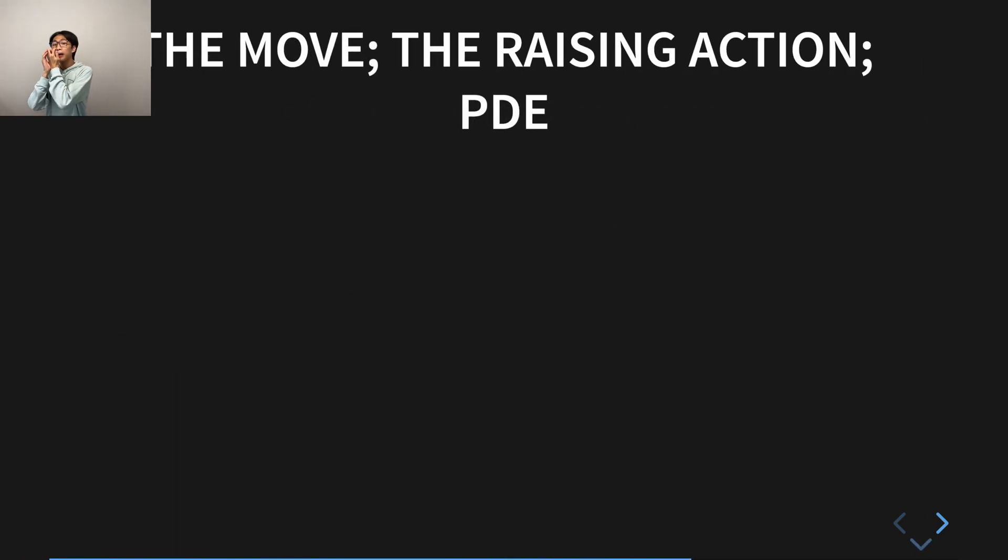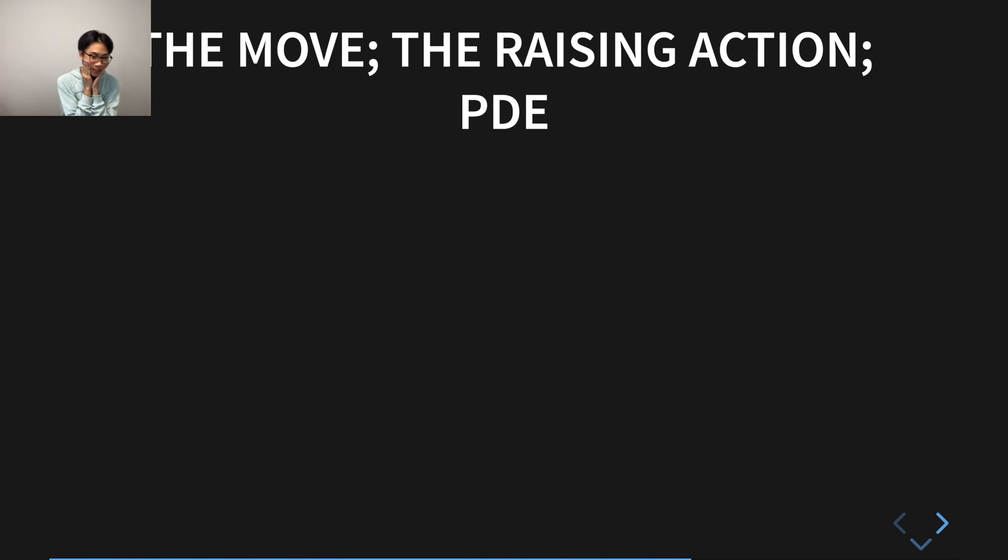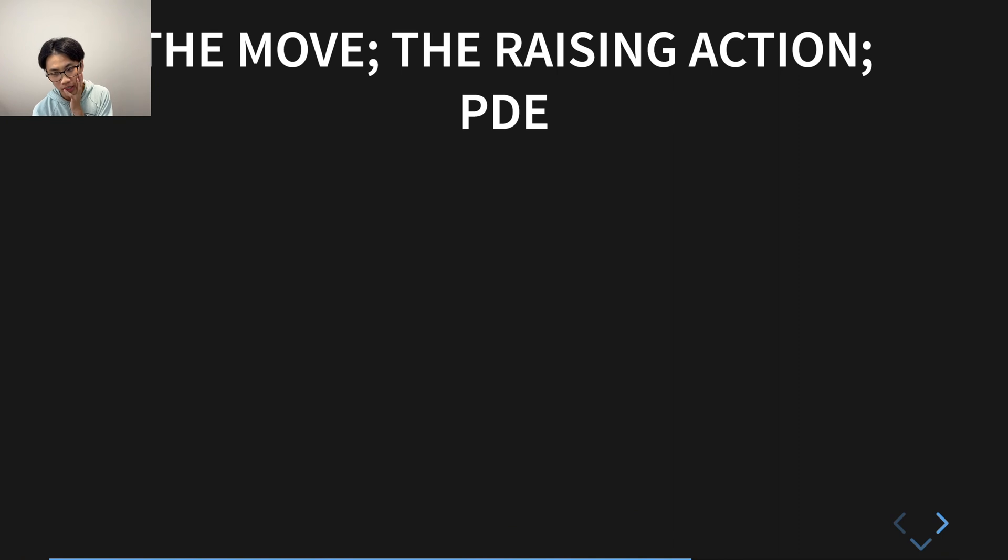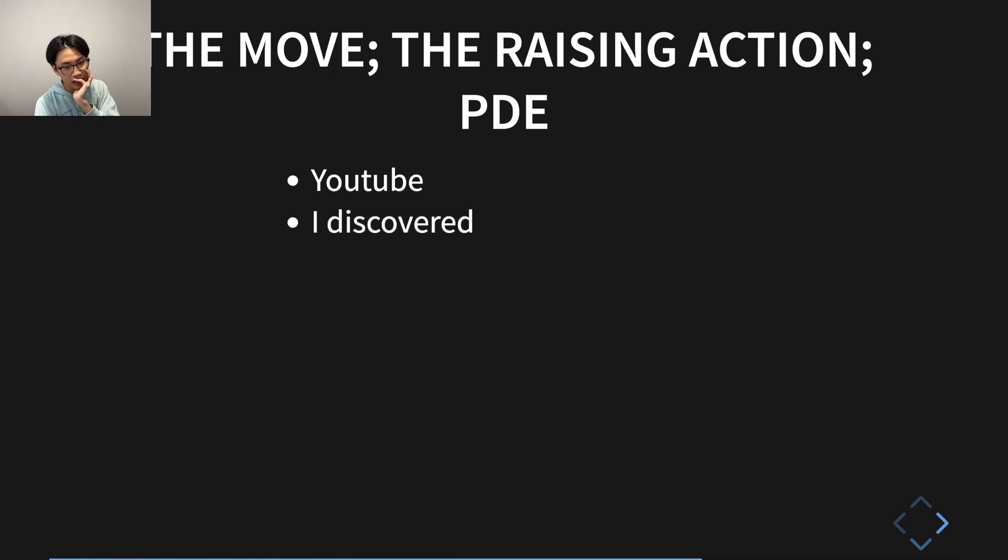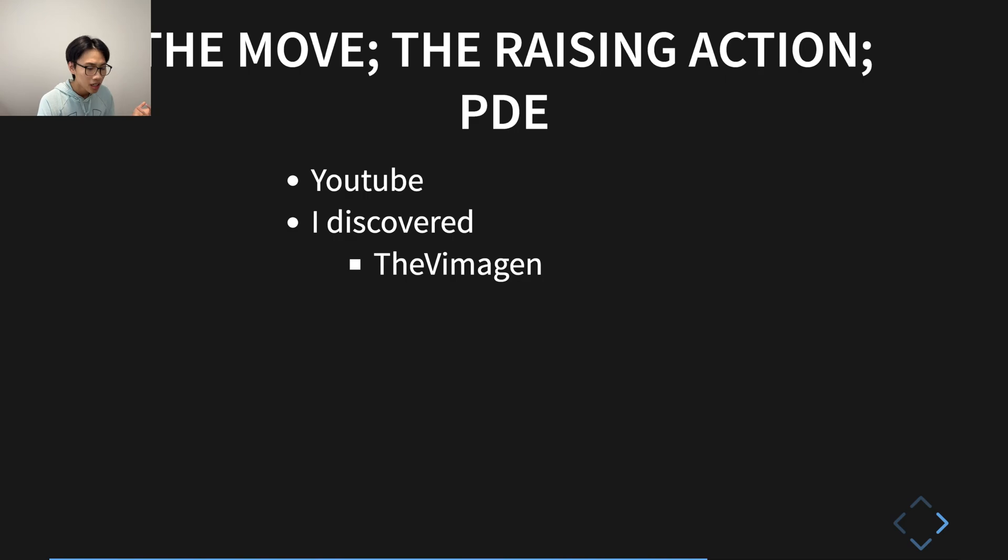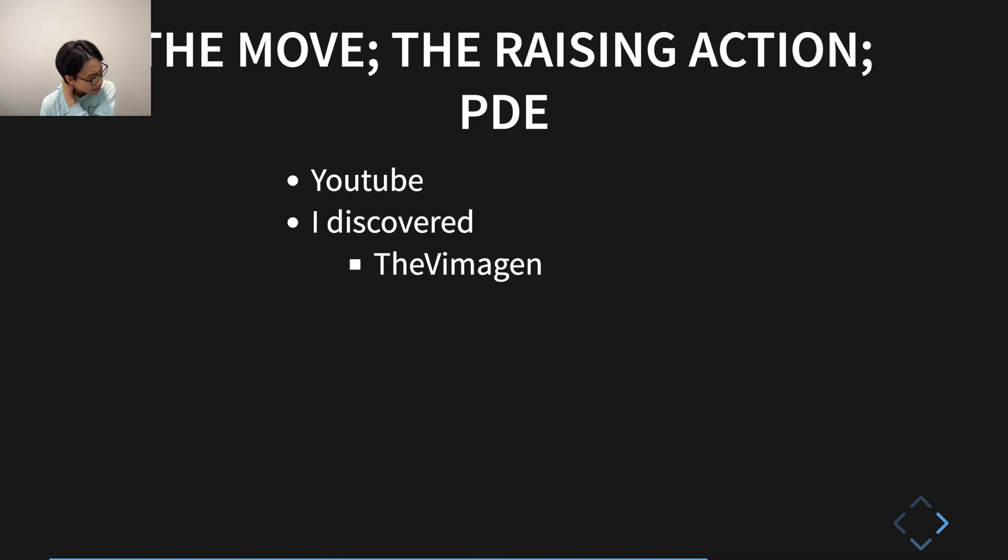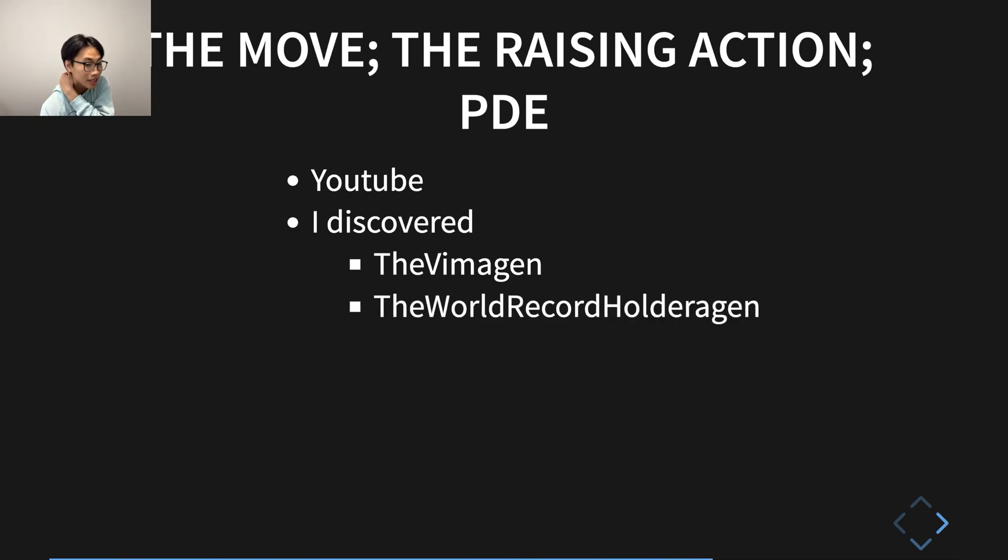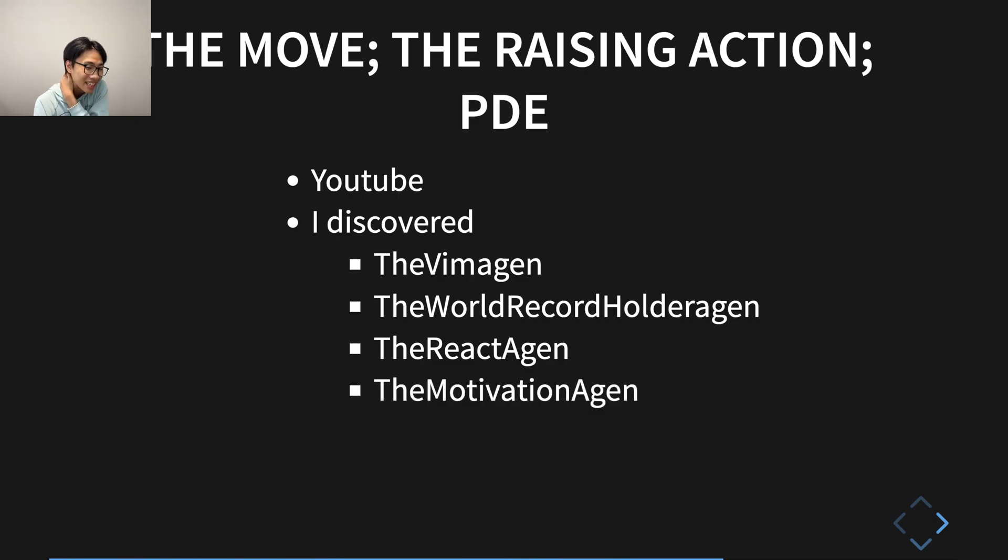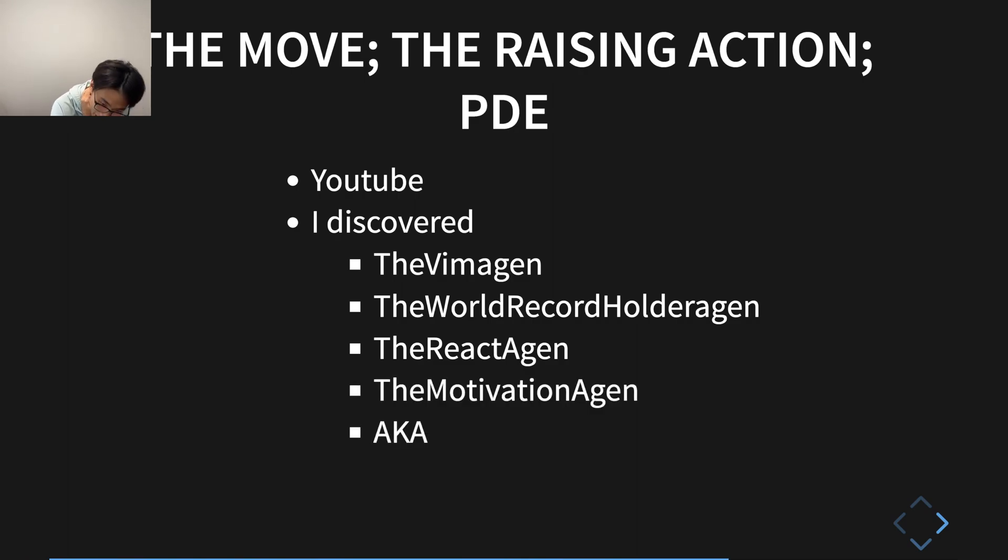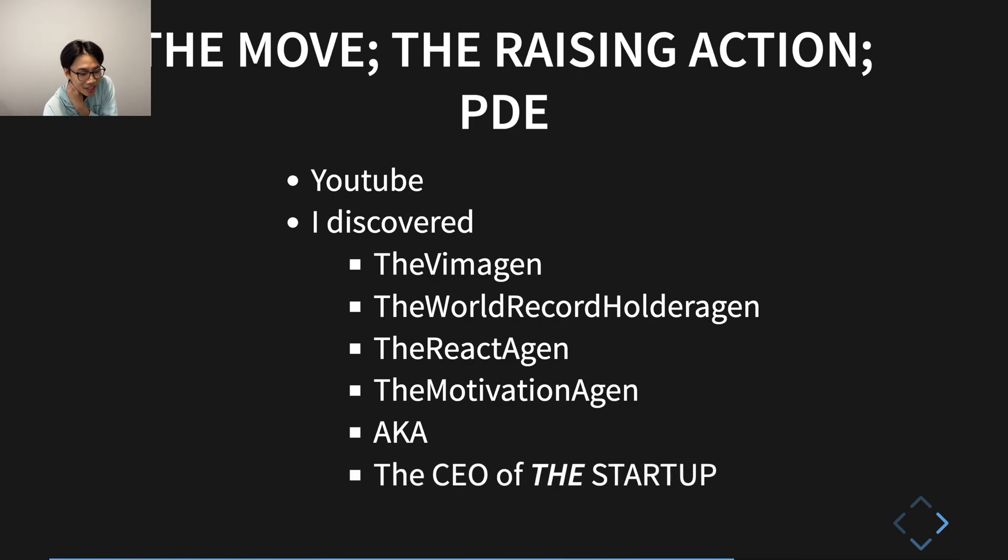Now, the sort of the rising action, the move towards PDE was big. It began when I started watching YouTube. I discovered the Vimogen, the world recordogen, the reactogen, the motivationogen, AKA the one and only, the CEO of the startup, Primogen.